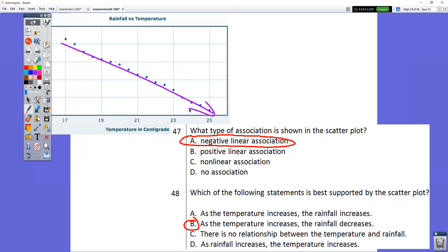In question number 48, as the temperature increases, the rainfall decreases — that one's true. Notice our temperature is increasing going across the bottom, and the amount of rain is going down.